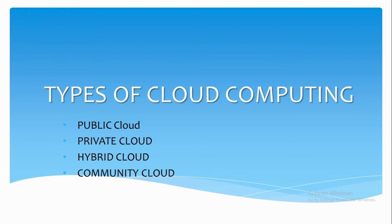Hybrid cloud is nothing but a combination of a public cloud and a private cloud. And the last one is the community cloud. It is provisioned for use by a group of consumers from different organizations who share same concerns, such as application security requirements, policy, etc. It may be owned, managed, and operated by one or more of the organizations in the community or a third party.